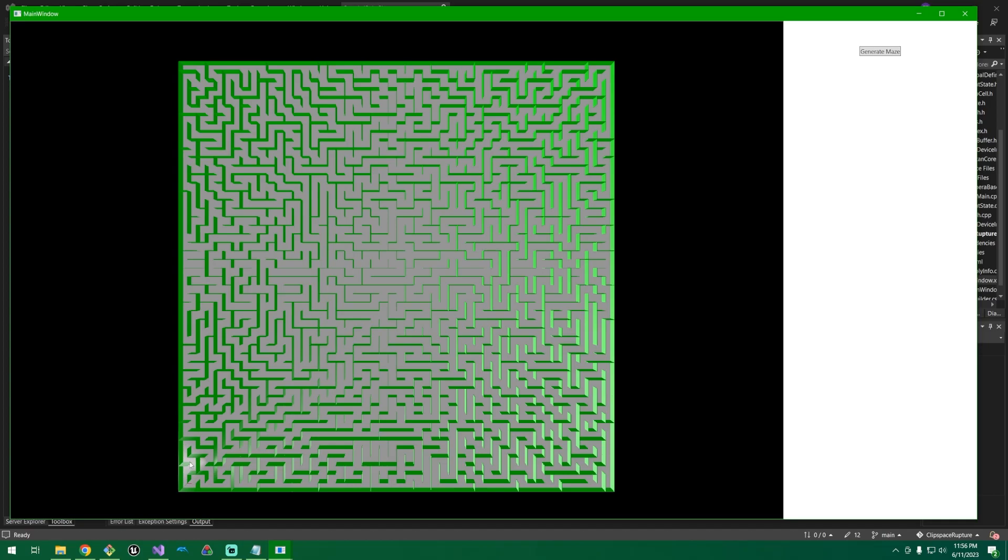Some sort of viewport culling is also necessary for bigger mazes. Once you get up into a couple hundred squares wide, this really starts to bog down just because it's so much geometry. So being able to kind of cull things out would be helpful also.